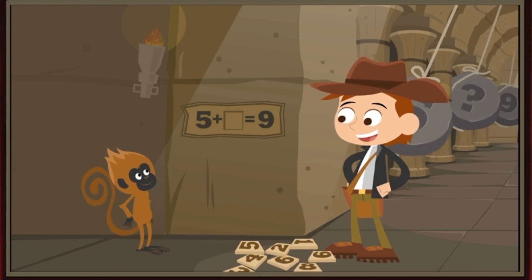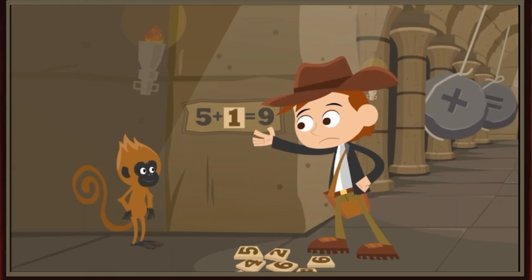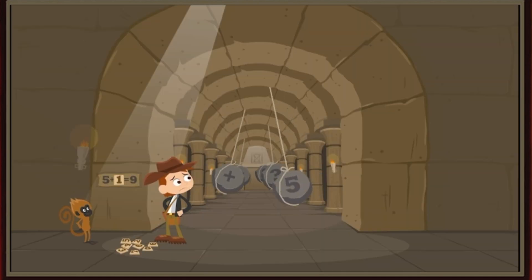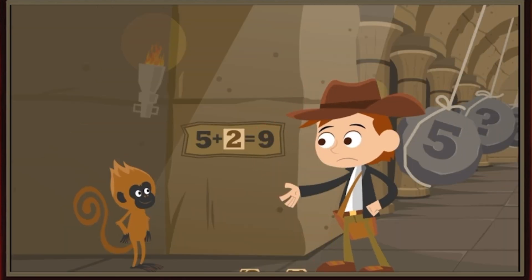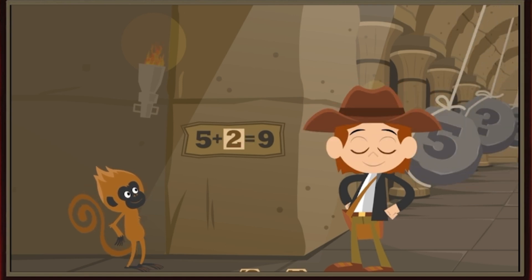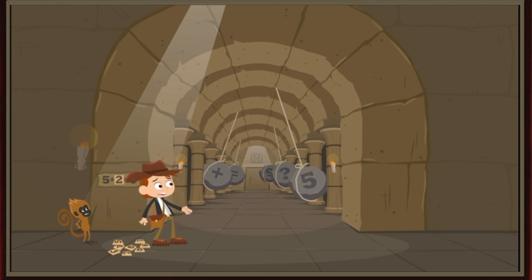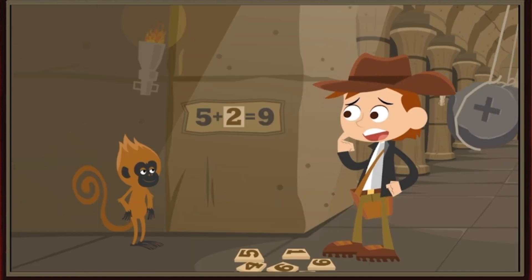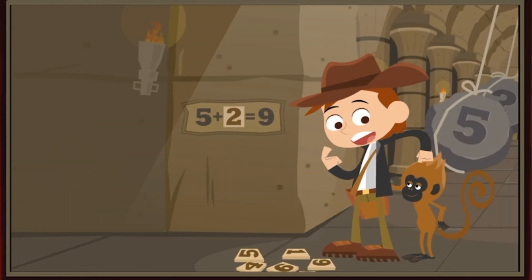All we have to do is guess which number is missing. Let's start with one again. Five plus one equals six, not nine. Uh-oh. The boulders are swinging even faster now. Let's guess again. Five plus two equals seven, not nine. Yikes! They're swinging even faster. If we keep guessing wrong, we'll never make it across. We'd better think of a better strategy fast. What is it, Scout?